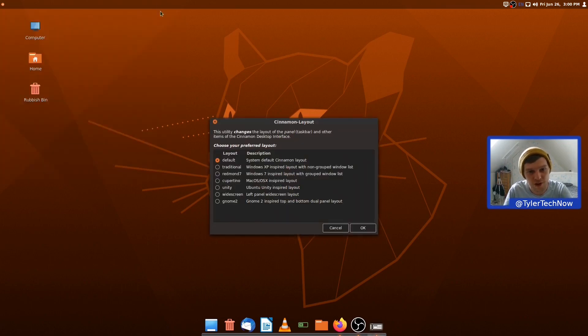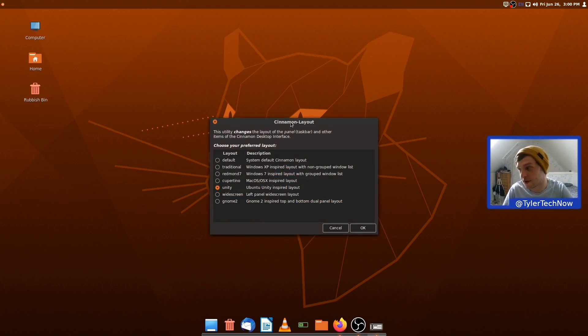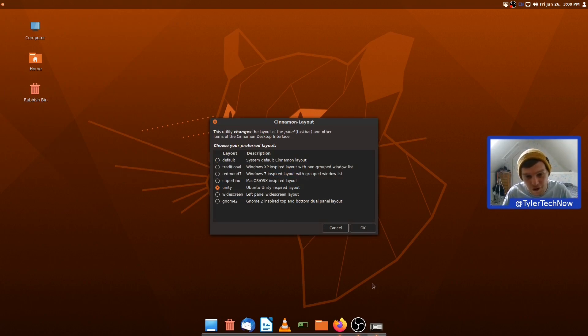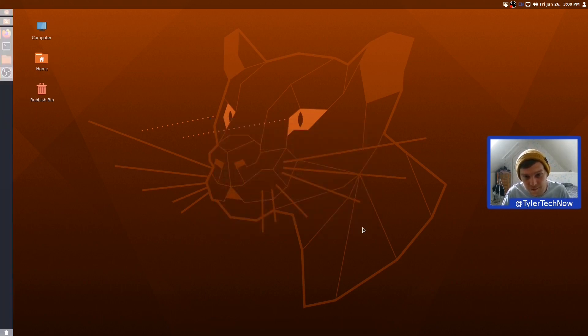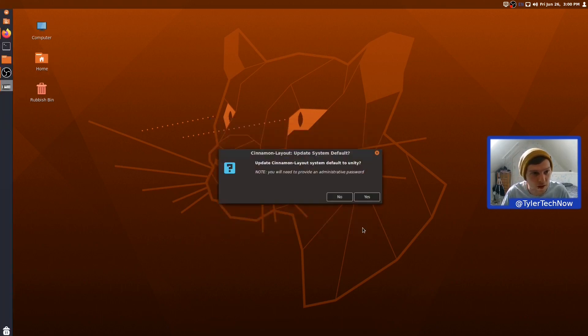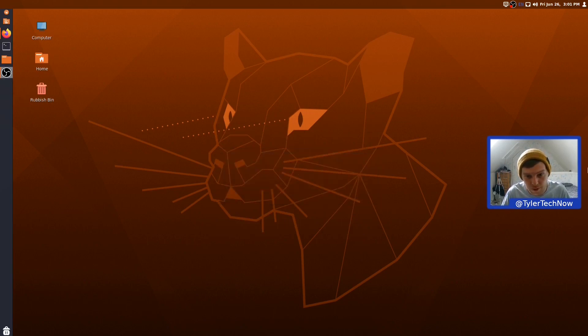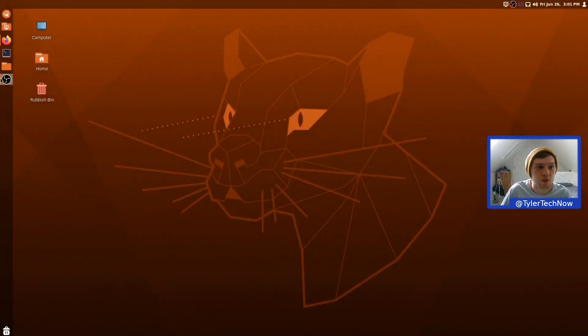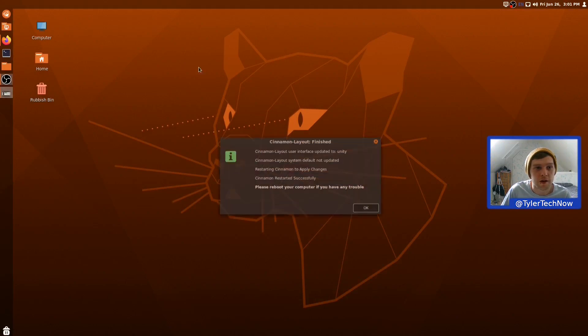So, that was Cupertino. So, Unity is going to be the one that I'm most interested in. Obviously, I just like Unity and I think the layout's very handy. So, let's see how it looks with the Unity layout. So, it's an Ubuntu Unity-inspired layout. So, let's go to OK. Blah, blah, blah, blah. Nope. There we go. Look at that.